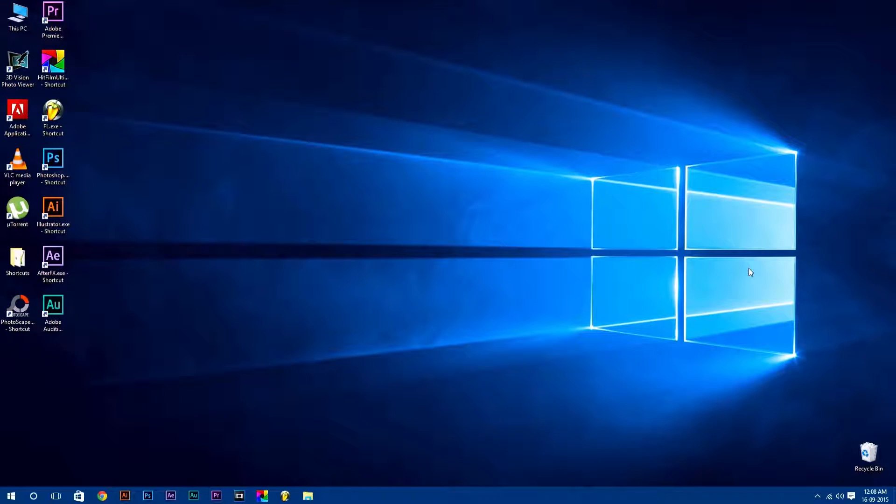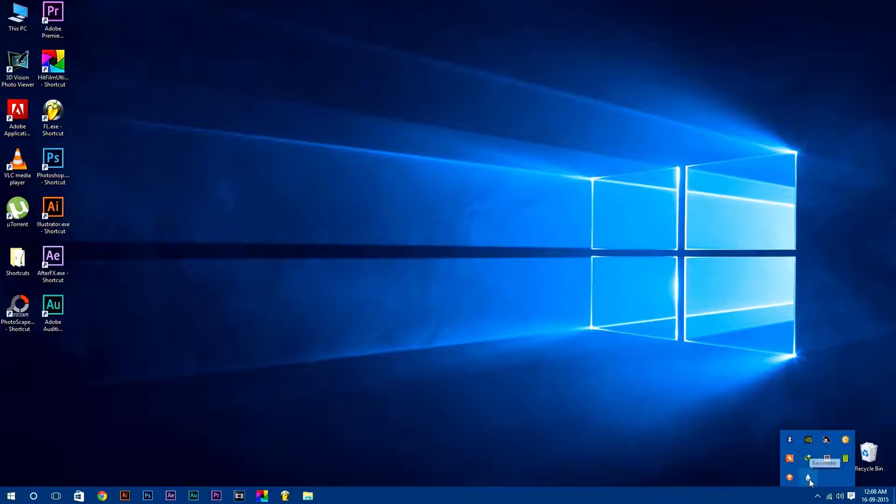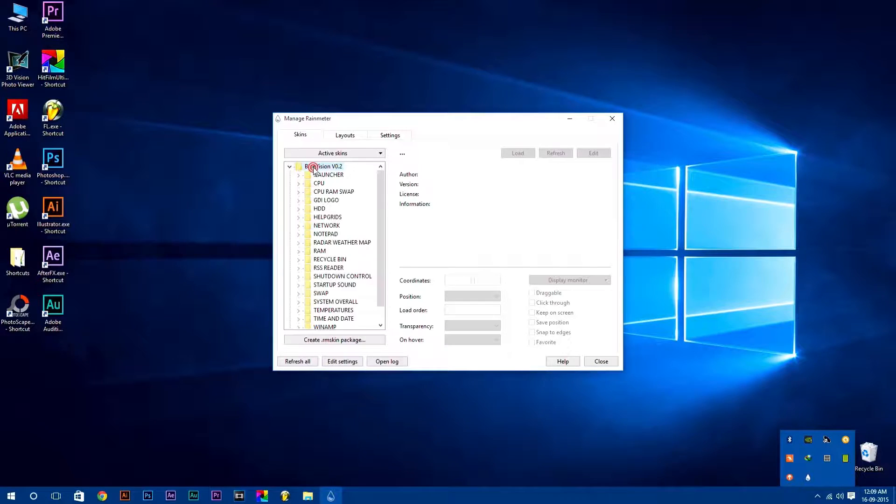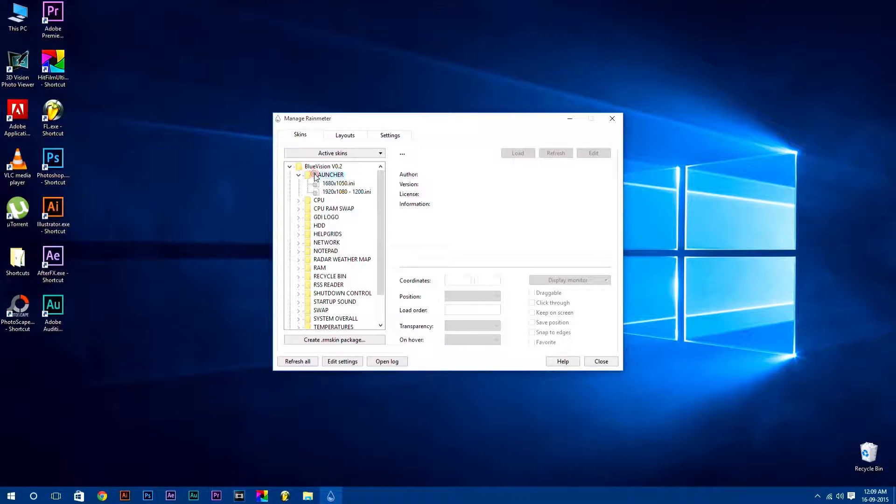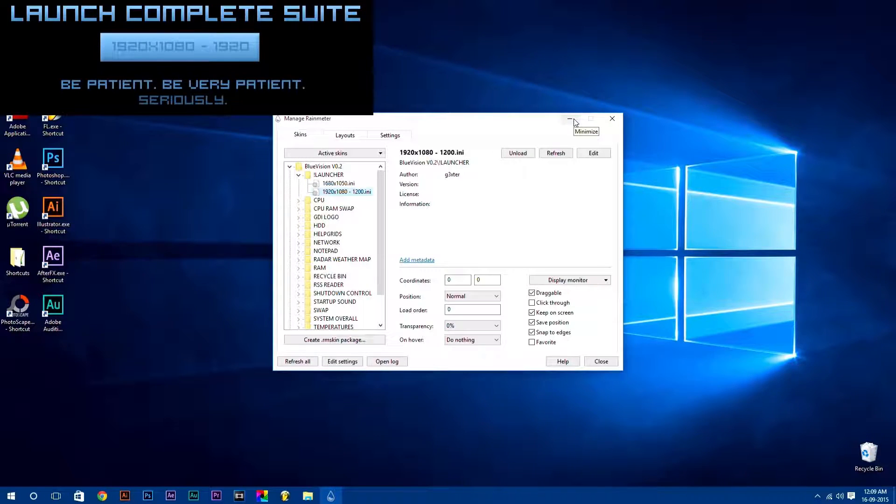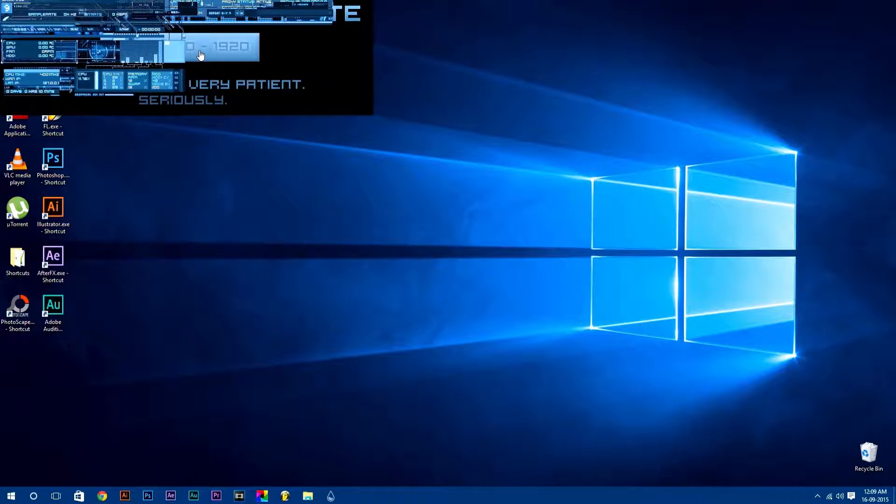Now to open Rainmeter, click on show hidden icons button in your taskbar. Here you will find Rainmeter icon, just double click on it to open it. In skins tab you will find your skins which you have installed. Launch any Rainmeter skin by simply just double clicking on it. You can also launch your Rainmeter skin according to your desktop resolution.